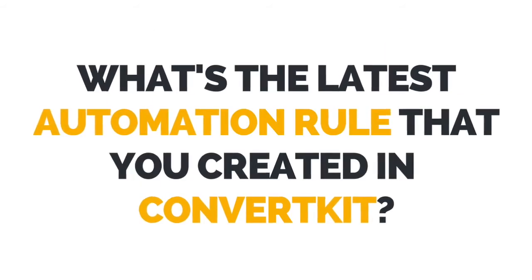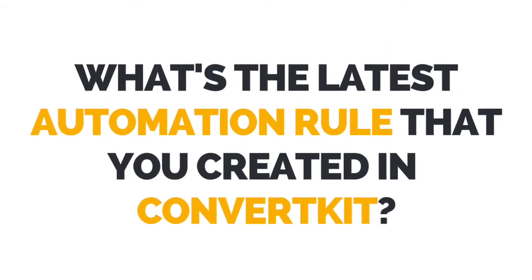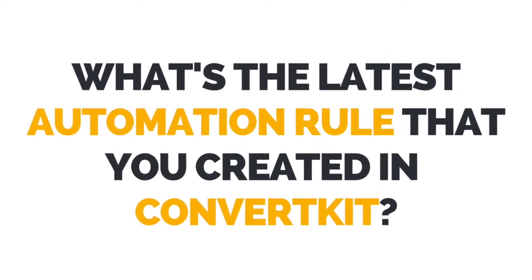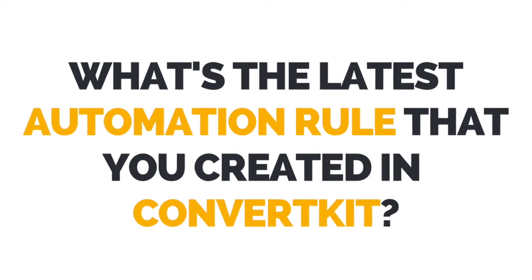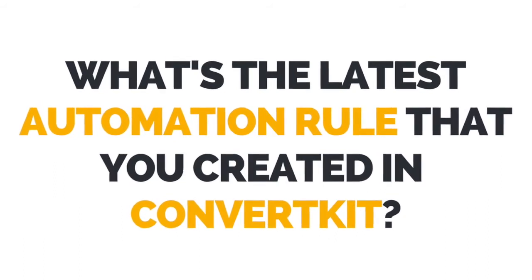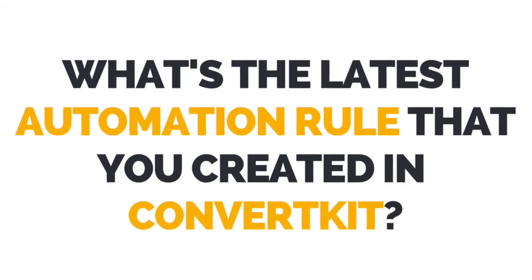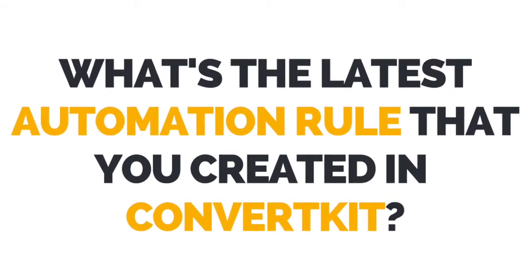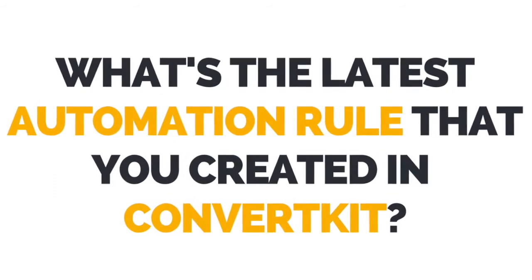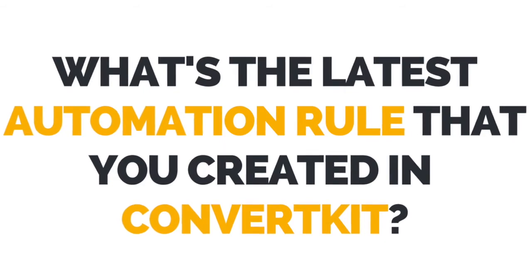I now want to hear from you. Let me know in the comments below the latest automation rule that you created in ConvertKit.